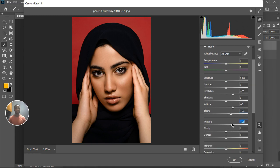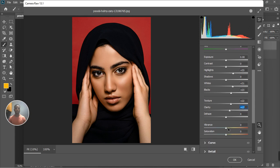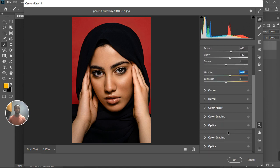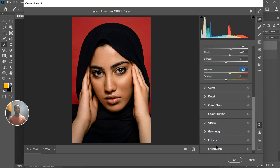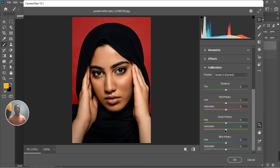Go down to Texture and bring it up to somewhere like 23 so it will match your blacks, or 25. You can also go to the Clarity and raise it by like half — let's say 20 or 15; 15 to 20 is actually okay. Go to the Vibrance and increase it to somewhere like 18 to 20.